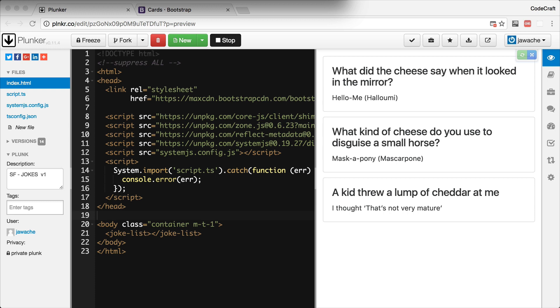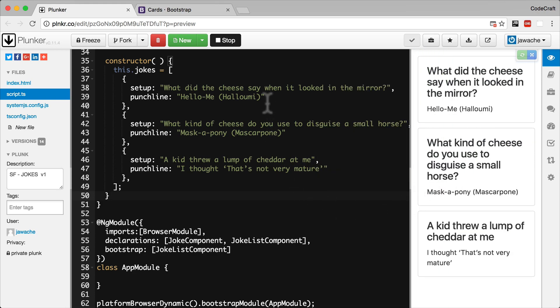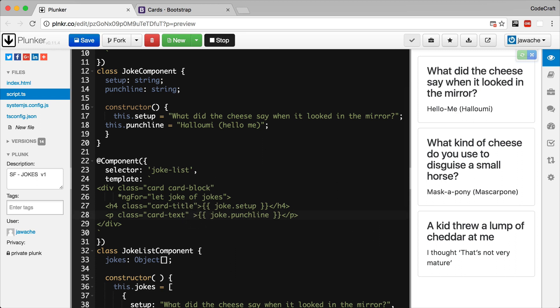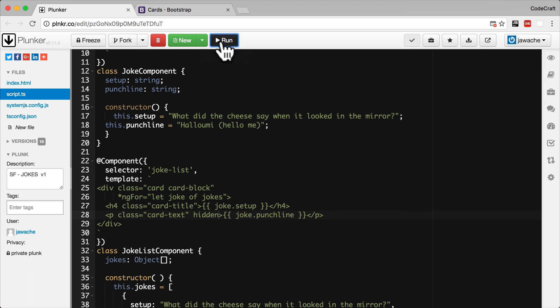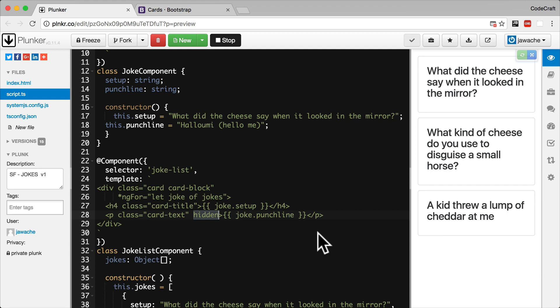So hiding and showing elements. We can hide any element by adding an attribute called hidden to the element in HTML. We could simply hide our punchline like so. And now if I save and rerun our application we'll see that the punchline is in fact hidden. This hidden attribute is a core feature of HTML, not some functionality provided by Angular.